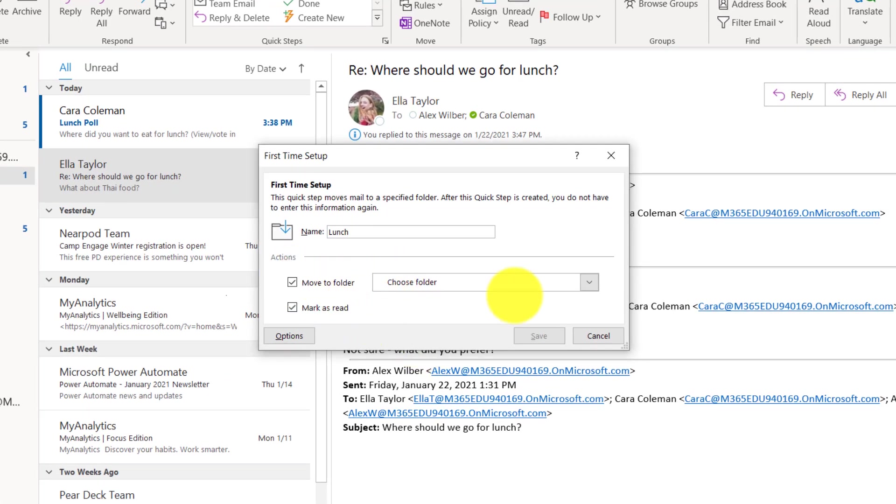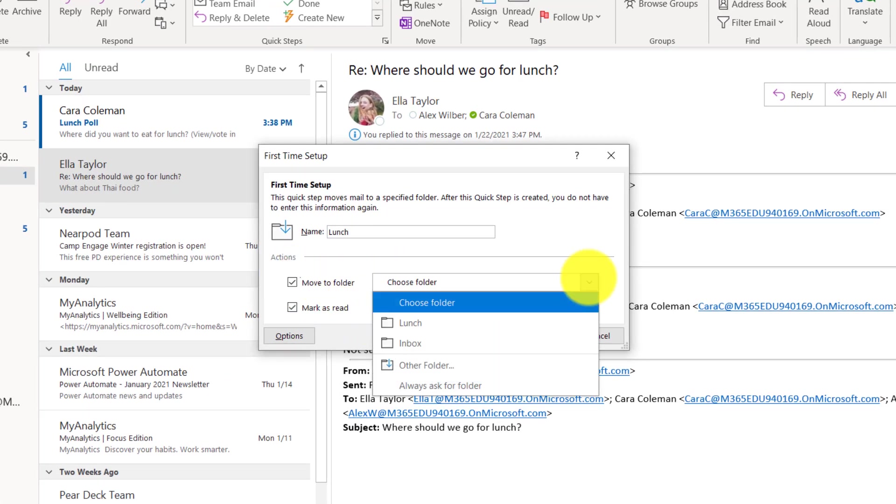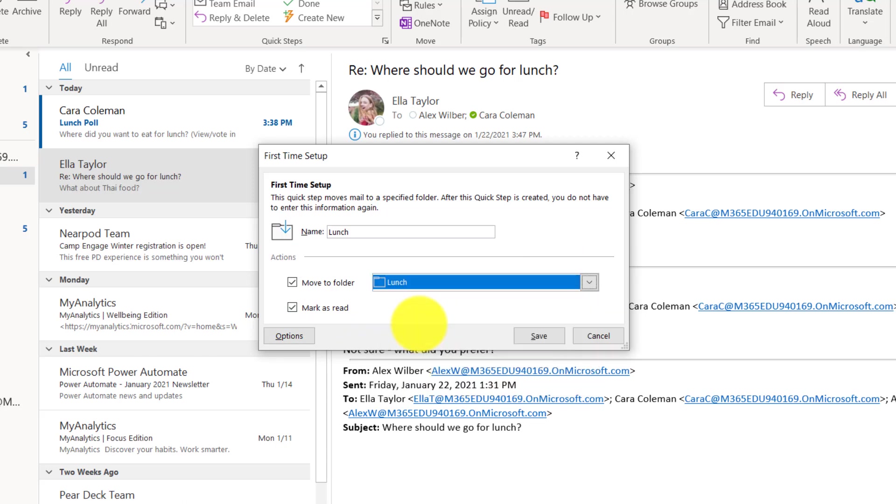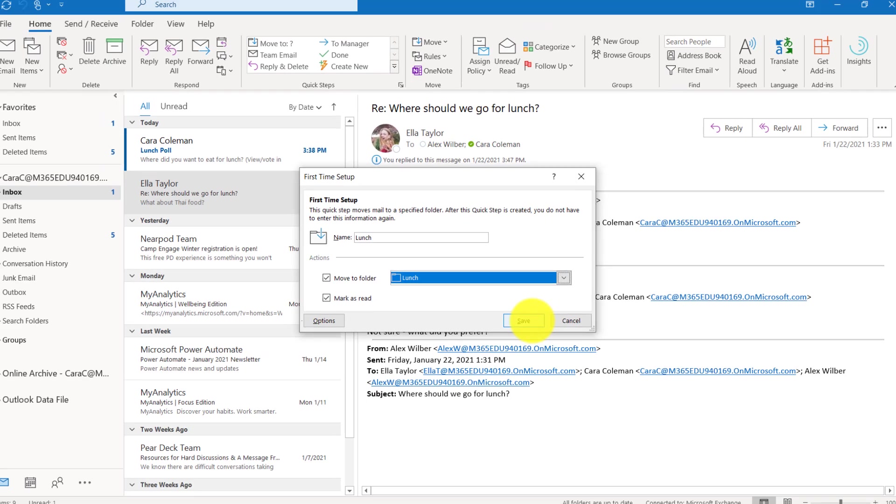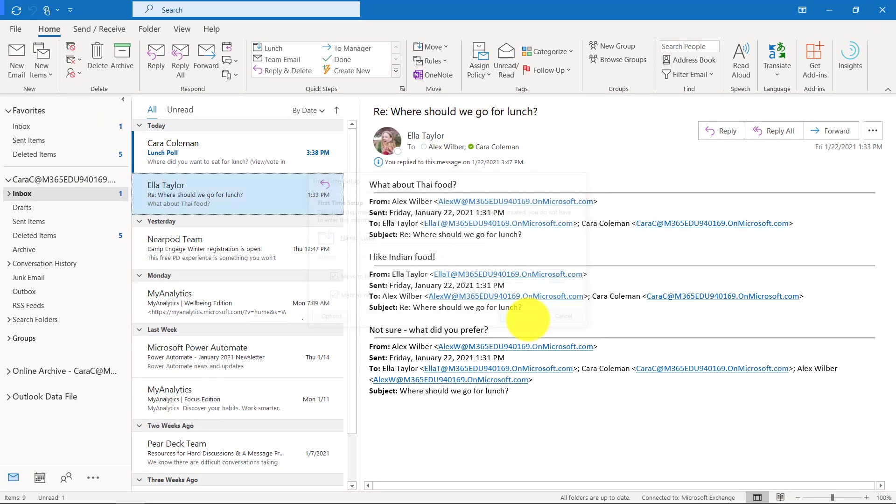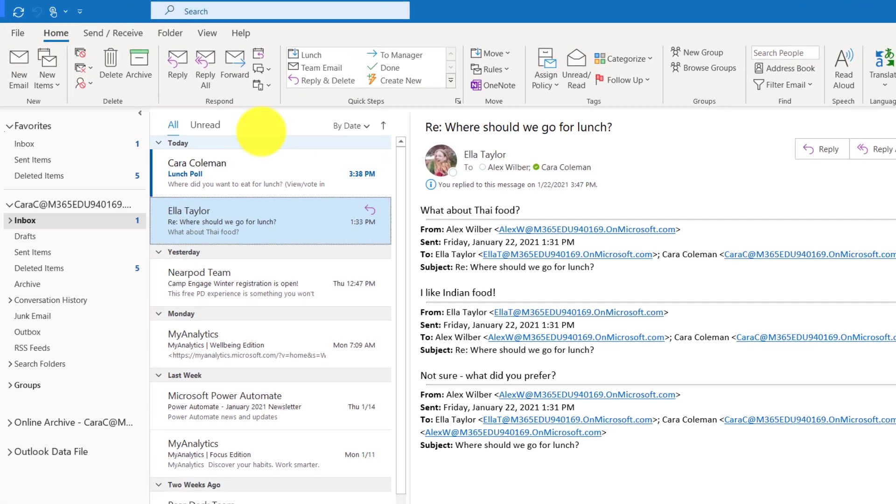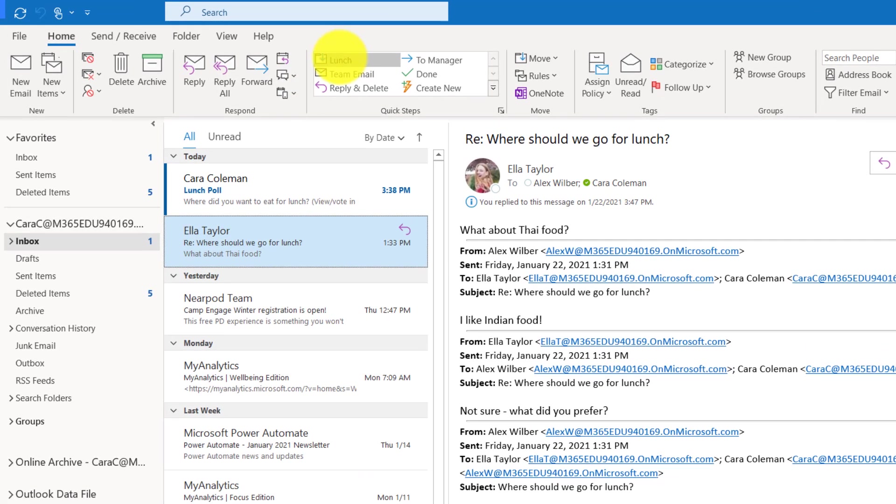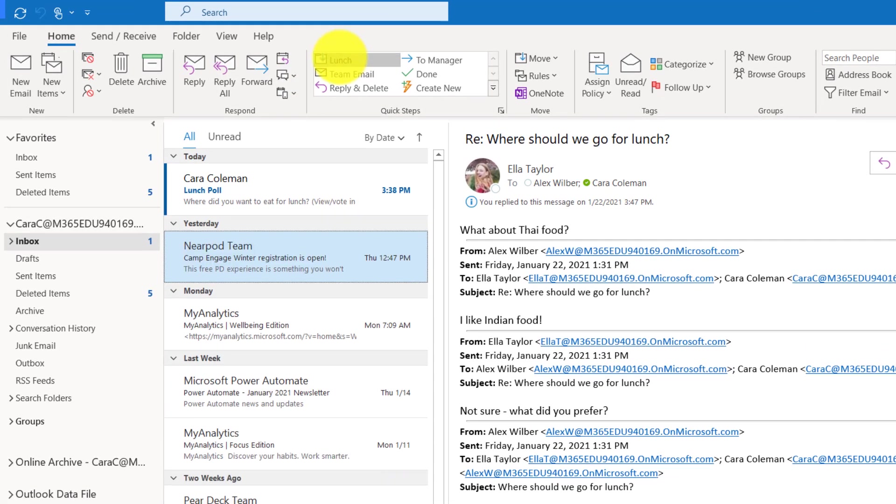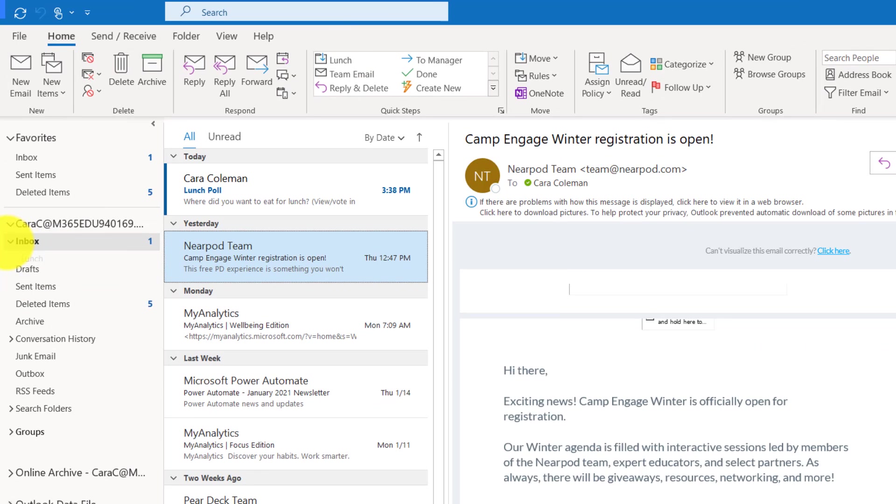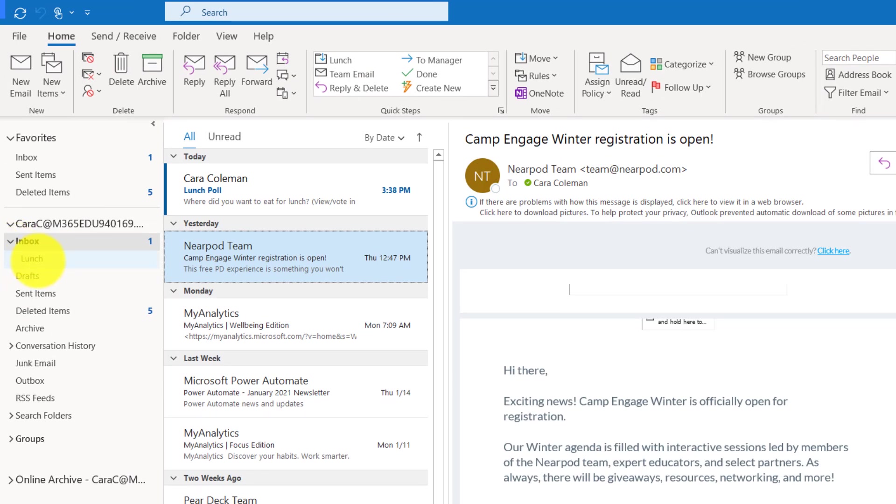I get a lot of mails about lunch. I'm going to click the move to and the name of this one is going to be these lunch messages. What folder do I want to move it to? I want to move this to the lunch folder and also it'll mark it as read after I move it. Let's click save. Now you can see this is the lunch quick step.